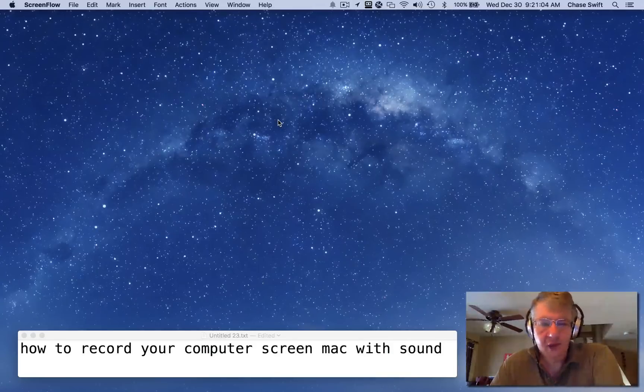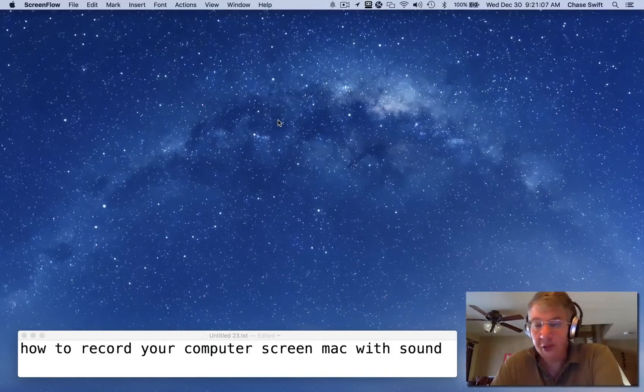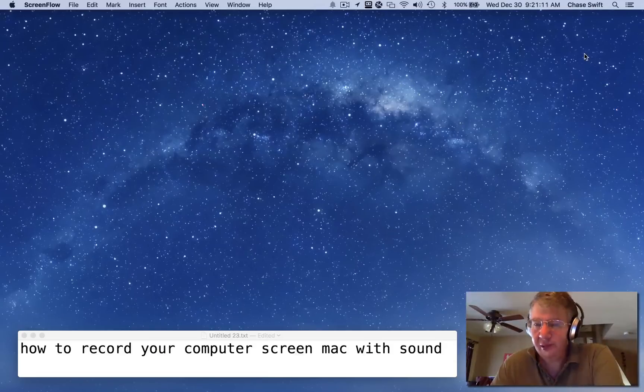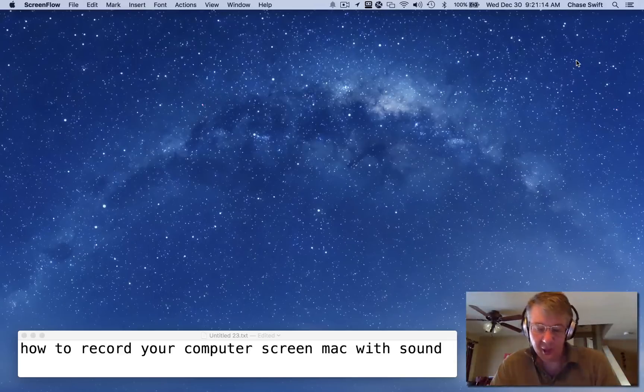Hi, this is Chase Swift, and in this video I'm going to show you how to record your computer screen on Mac with sound. Let's get started because this is free and easy. You can hit the command and space bar to get the Spotlight search.